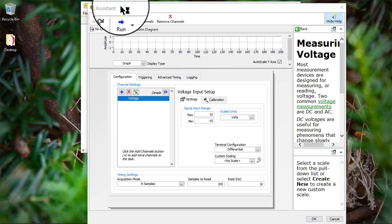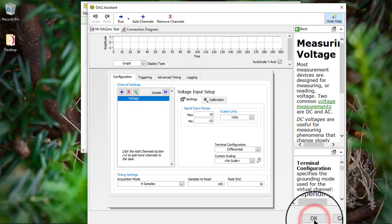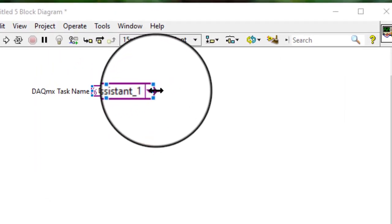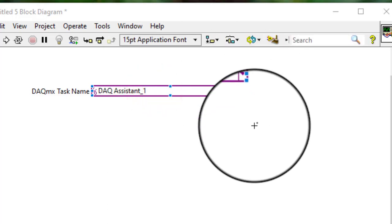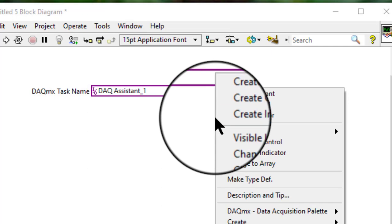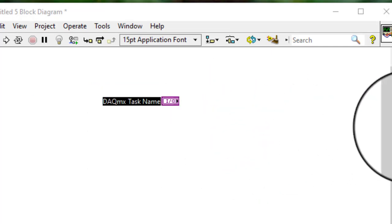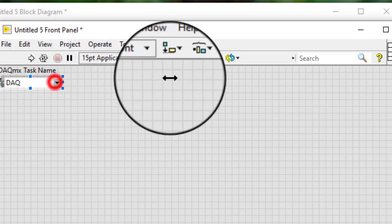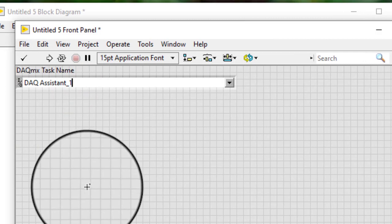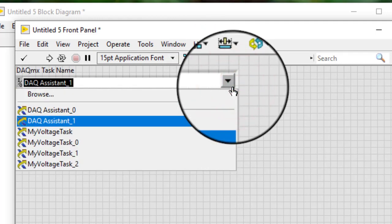The DAQ Assistant appears — make changes and press OK. The task name constant appears, which you can right-click and then convert to change to a control. From within it, you can now select your DAQ Assistant-created named task, which will also be available in MAX.